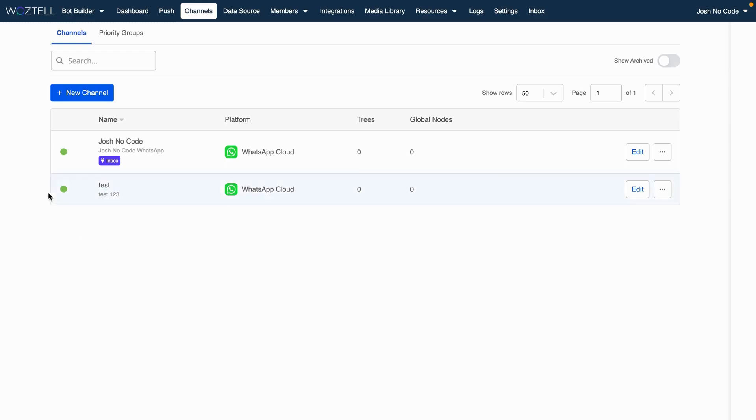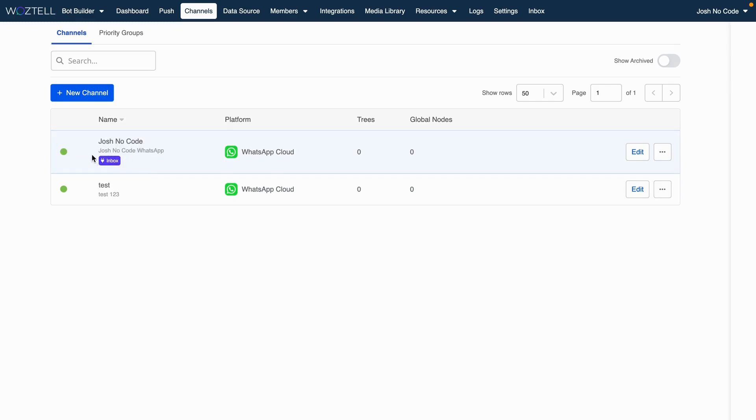And you'll see that your channel has been created. And it should have this little inbox rectangle with icon in it when WhatsApp is successfully connected. And that's all you really need to do here.